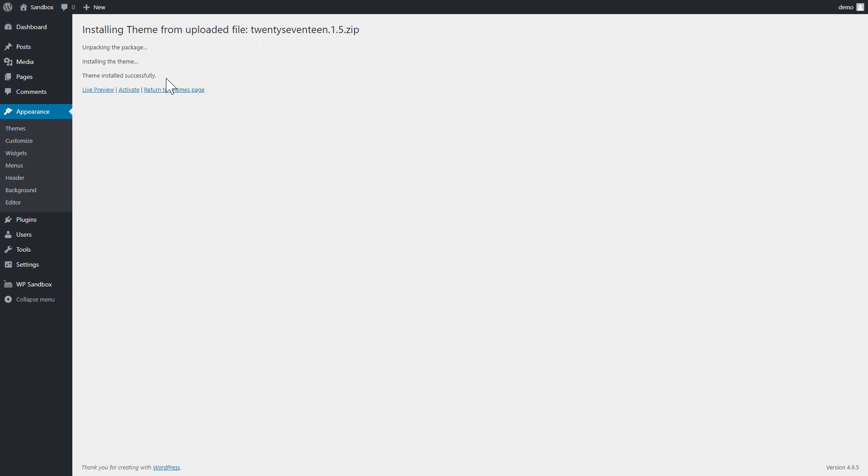And that's it! All that's left to do now is activate my newly installed theme and start using it.